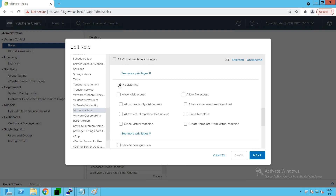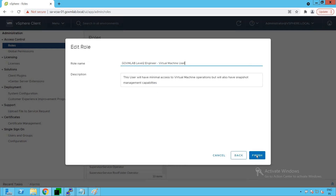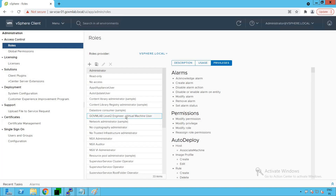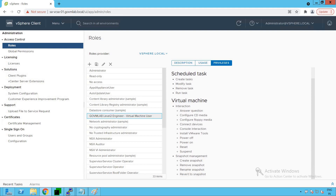If you want to add more permissions — for example, provisioning access — you could allow clone virtual machine or clone template operations. But for our current understanding, let's just select the snapshot privileges. Click Next, confirm the role name, and click Finish. Now clicking on the role, you will see this role also has snapshot management capabilities. We have created a new role that provides virtual machine interaction capabilities plus snapshot management capabilities.